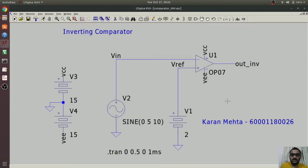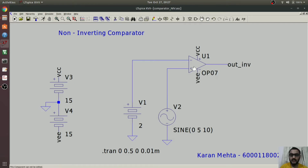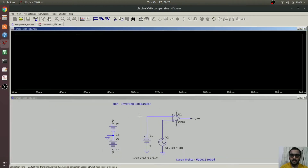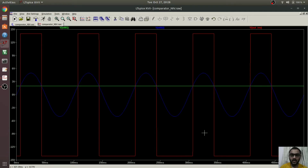Now let's check the non-inverting comparator circuit. As you can see, I have provided the input at the non-inverting terminal and the reference voltage at the inverting terminal. Now let's run the schematic and check the output. When the input voltage is greater than the reference voltage, the output is Vsat, and inversely when the input is less than Vref, the output is minus Vsat. So this was the non-inverting comparator.